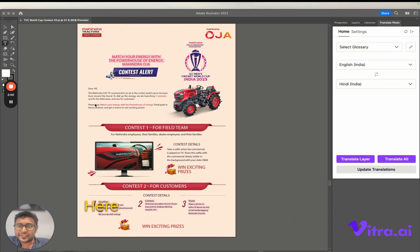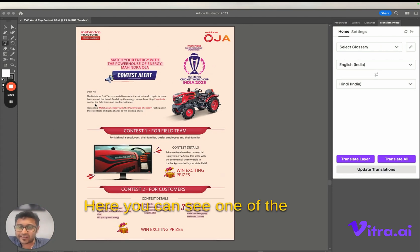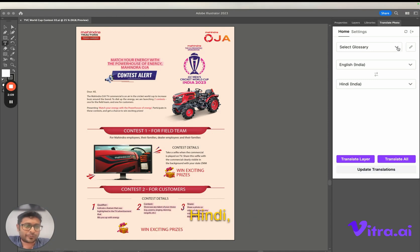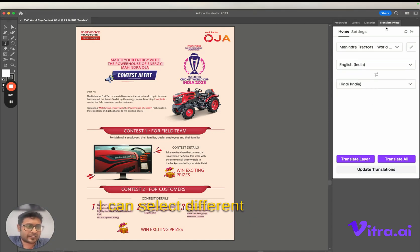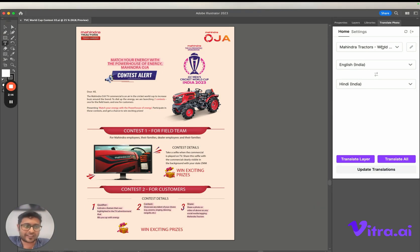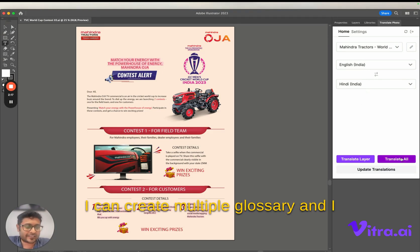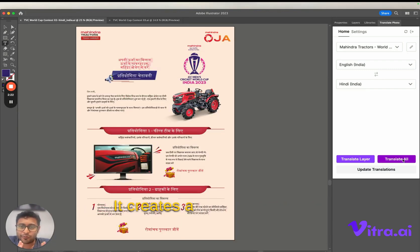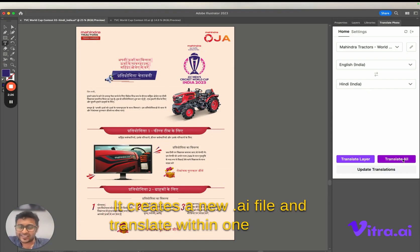Here you can see an image banner. Let's say we want to translate this to Hindi. I can select different glossaries for each of my clients. I can create multiple glossaries and just click on the translate button. It creates a new .ai file and translates within one second.